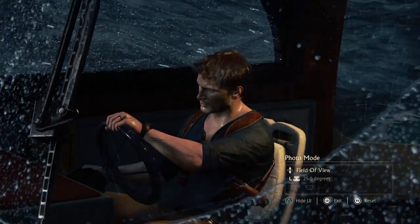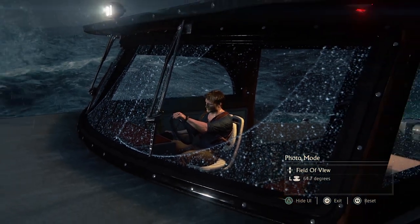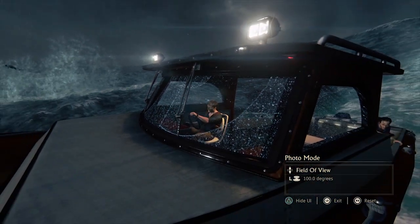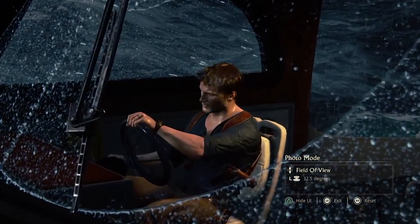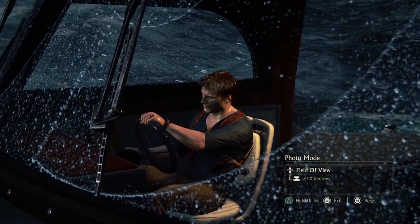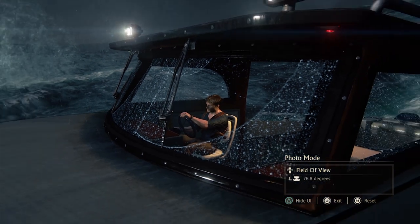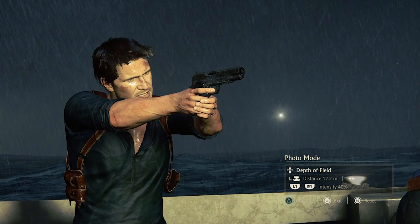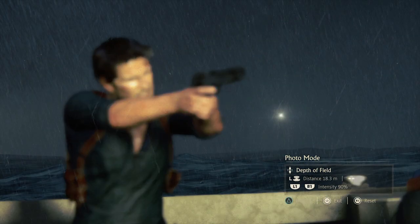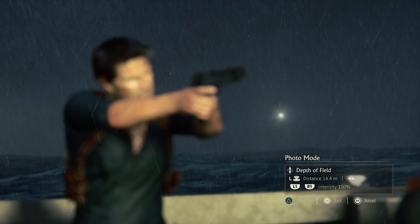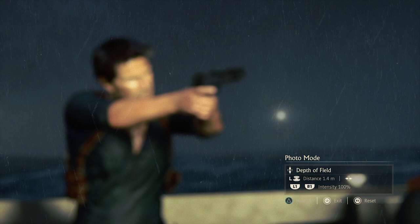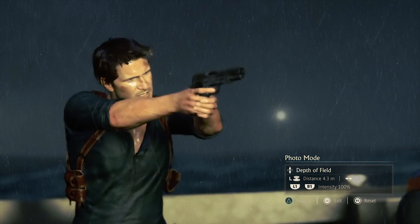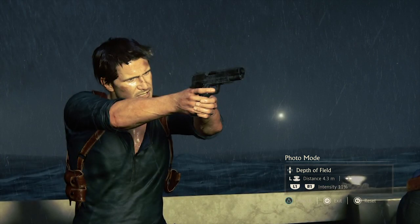Then we have field of view. The left stick changes the degrees of the field of view, so it's not too dissimilar from a sense of zooming. Then we have depth of field. Here we've got distance, whether you want it on or off, and the intensity. You can use all three together. Intensity relates to how much is going to be focused or blurred. Distance is where it starts.